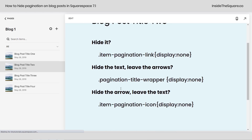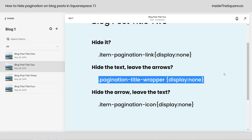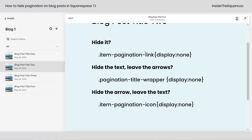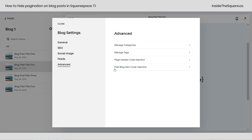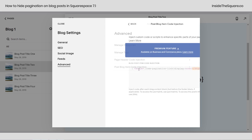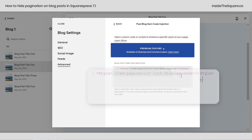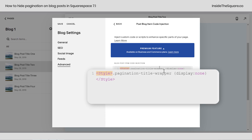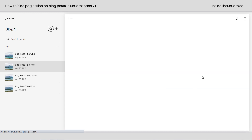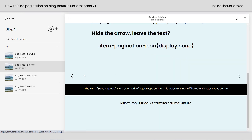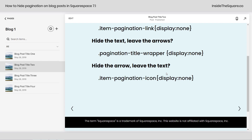Our other two options here: hide the text and leave the arrows, or hide the arrow and leave the text. Let's grab this one — pressing Control C to copy it. I'm going to click the gear icon to go into the advanced menu, select advanced, post blog item code injection. Between those two style brackets is where we're going to paste the code. This is 'don't display the pagination title wrapper' — that's the container the text lives in. I'll select save and let's check it out. The arrows are there, but the text is gone. Pretty awesome.